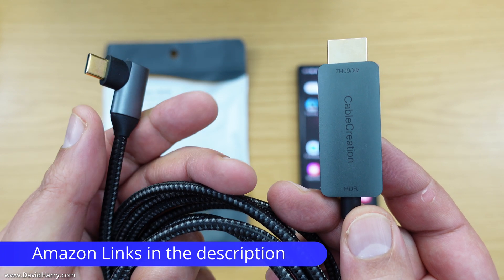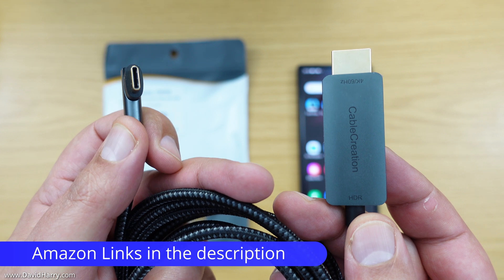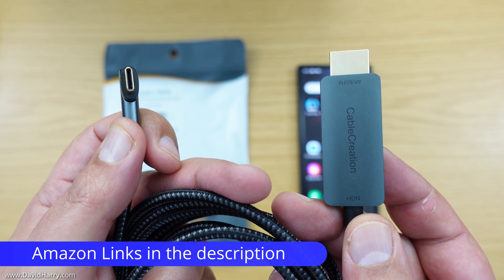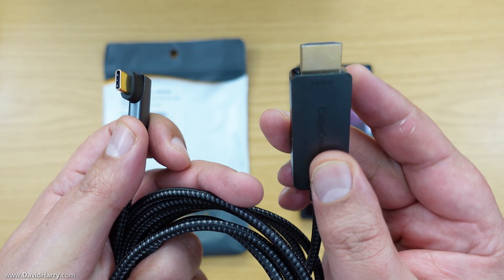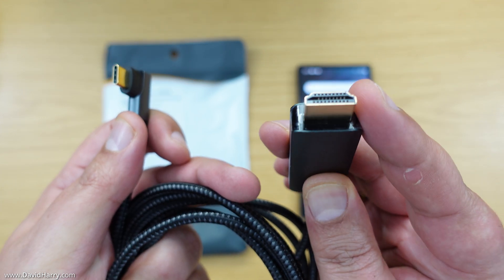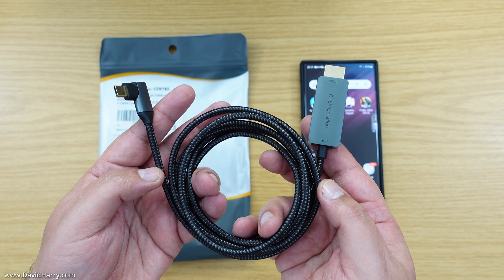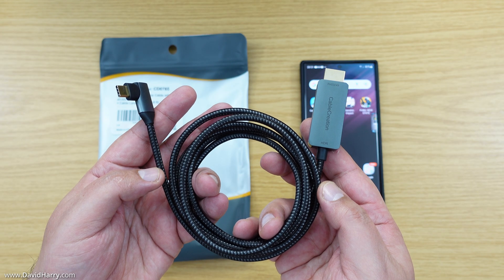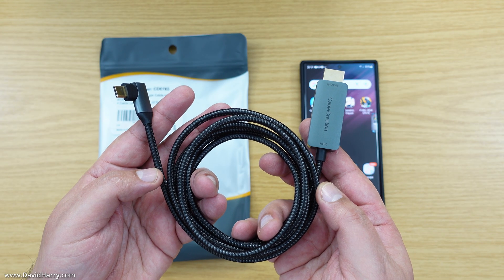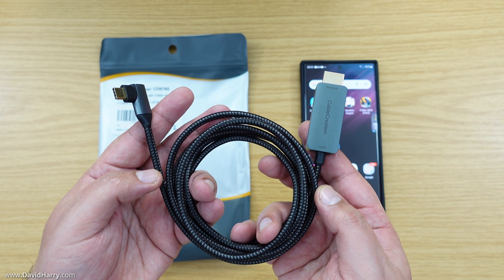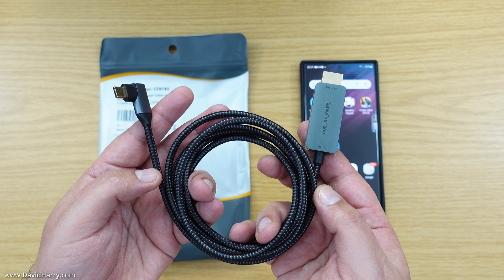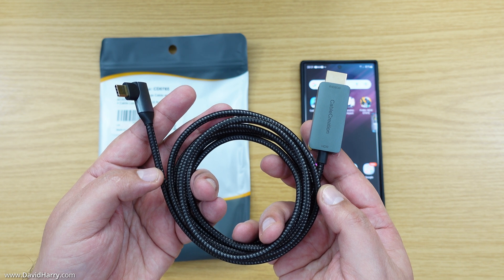And as we can see, it is very straightforward. On one end, it has got USB-C, and then on the other end here, it has got HDMI. Now, this cable is fully braided, and it has also got a length of 6 feet or about 1.8 meters.